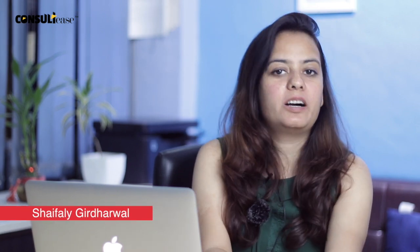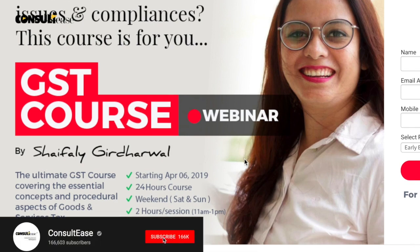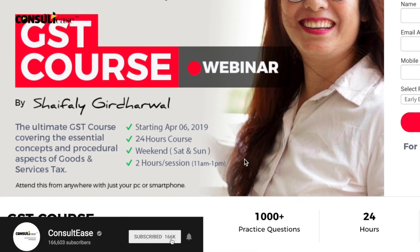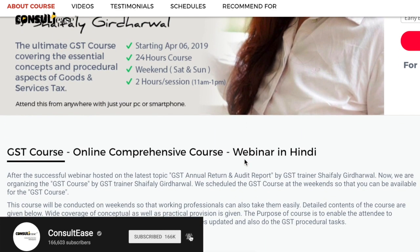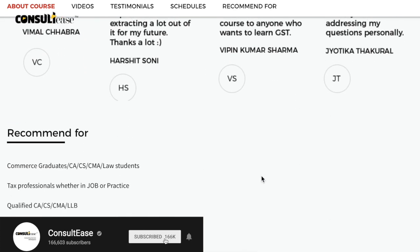Hello friends, I am Shifari Girdarwal and you are watching Concerties. In today's video, I will cover our syllabus. In the last video, we introduced our course and received a very good response from everyone. Since there were some common questions about the syllabus, and although we have pasted the session-wide syllabus on the link, in this video I will go through our syllabus, which we will cover through our video course and webinar course.